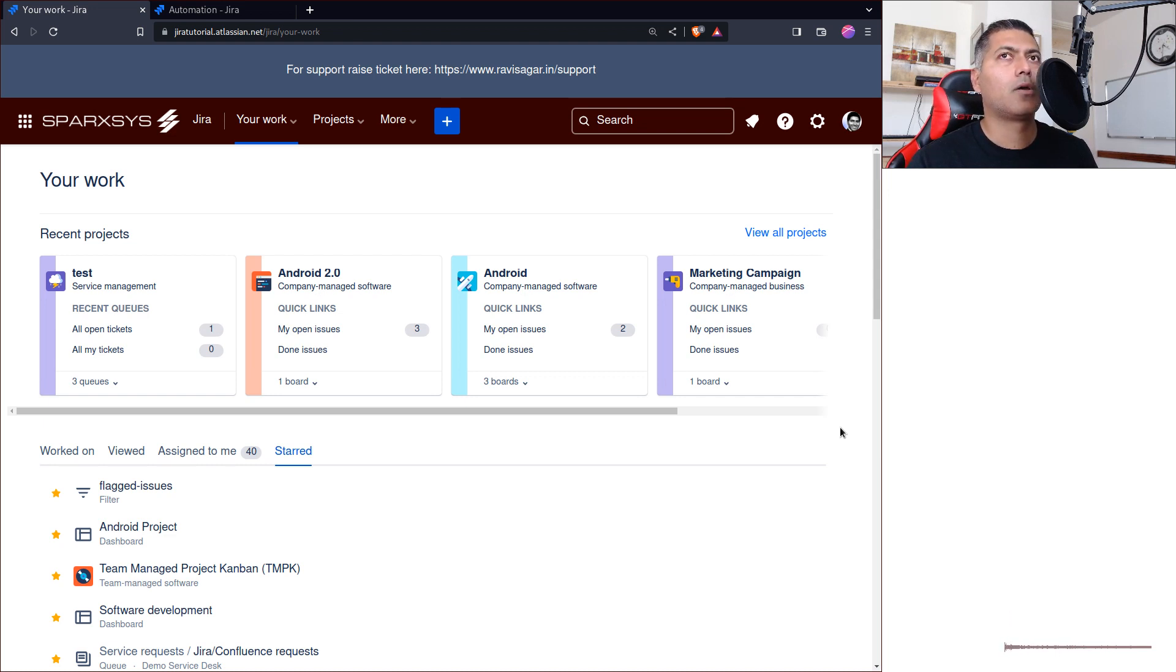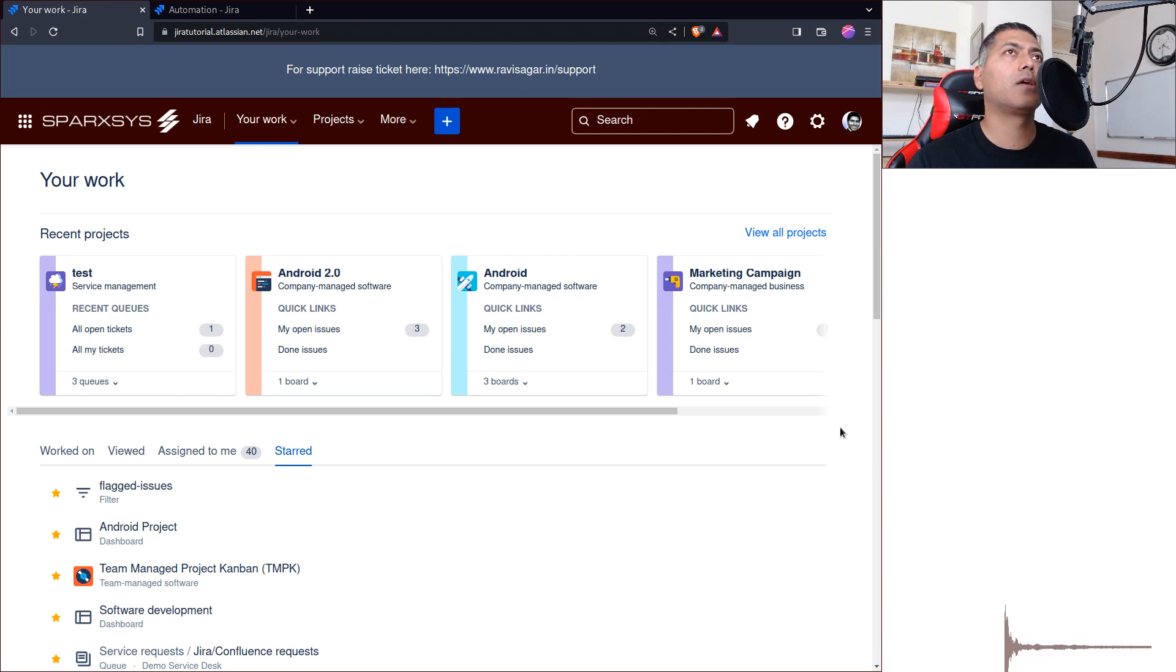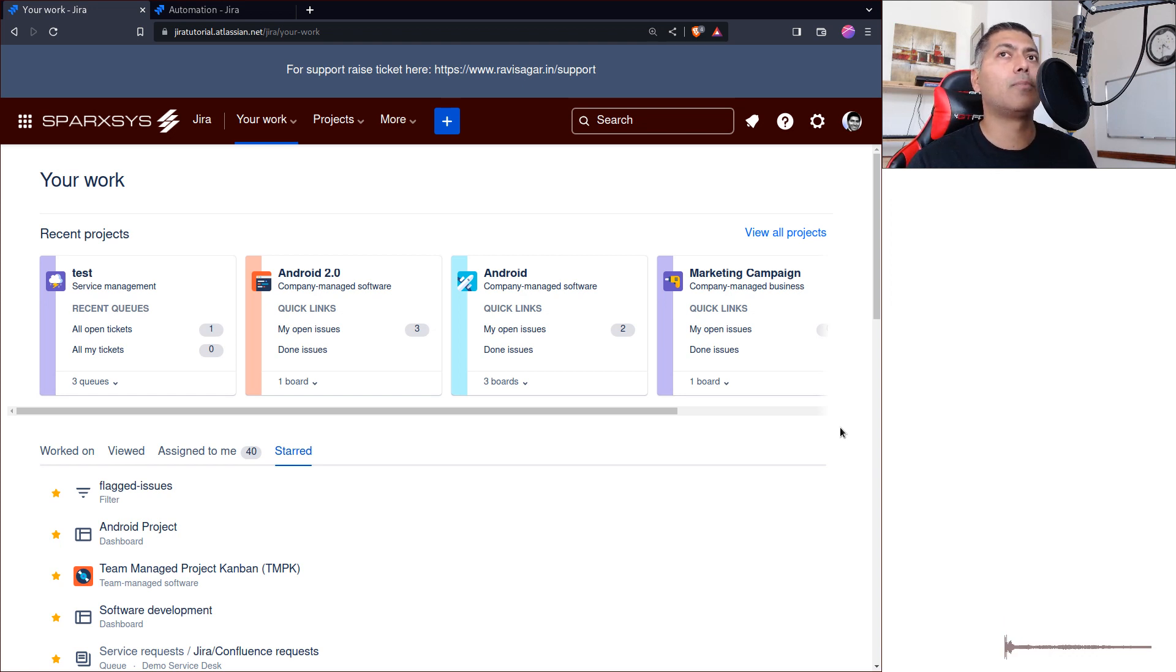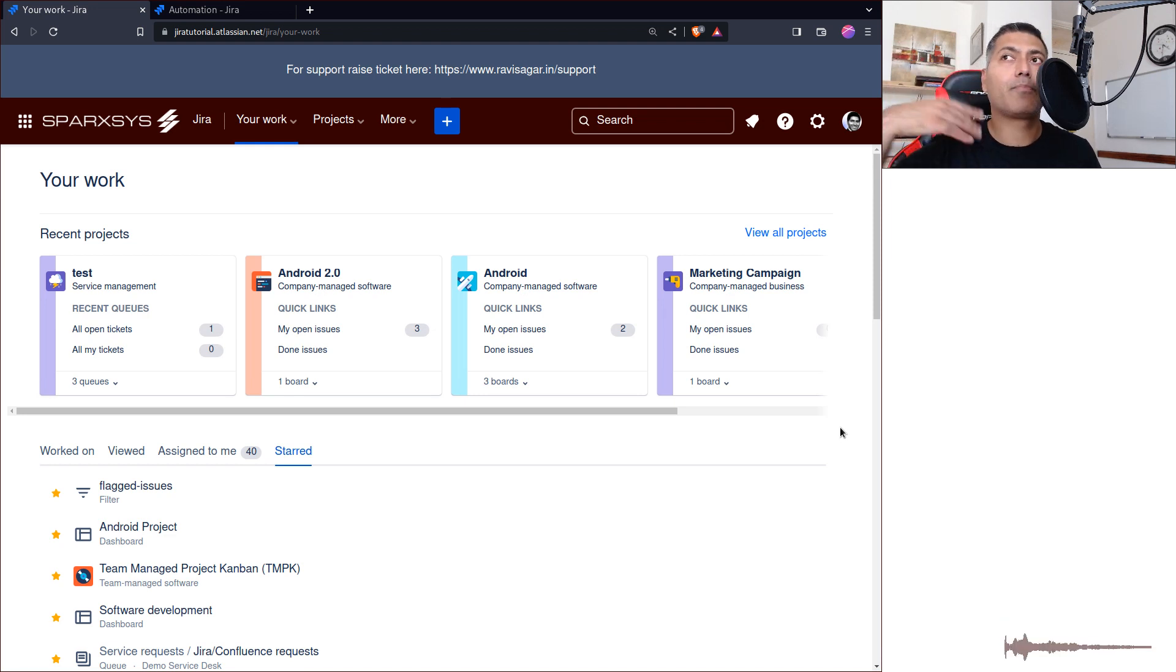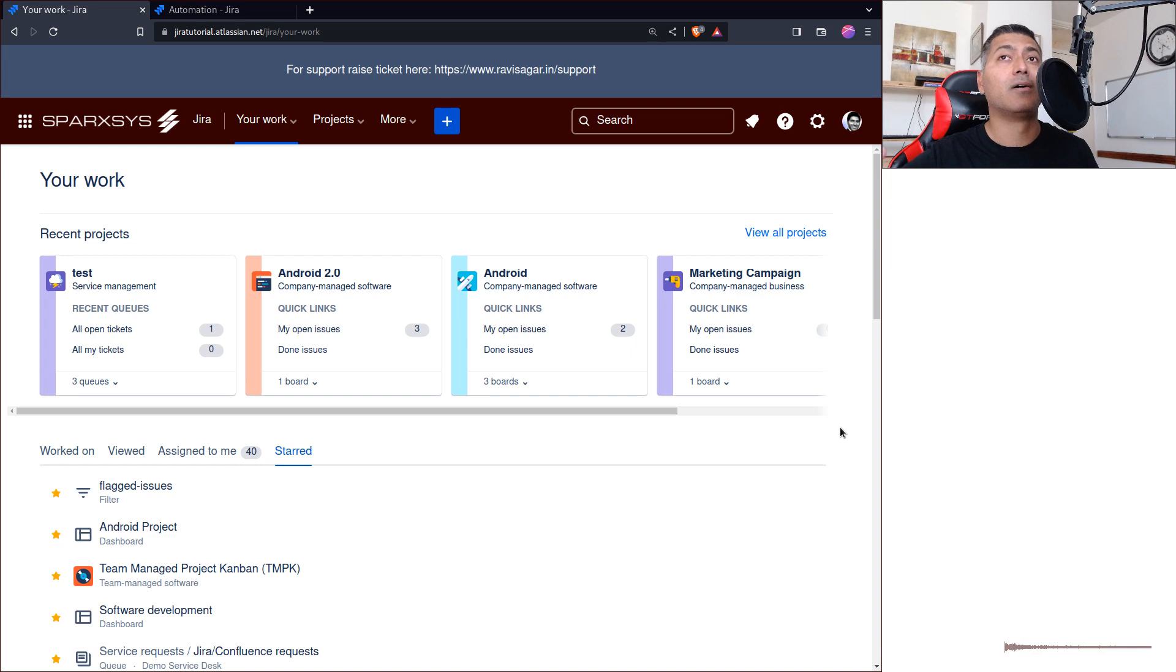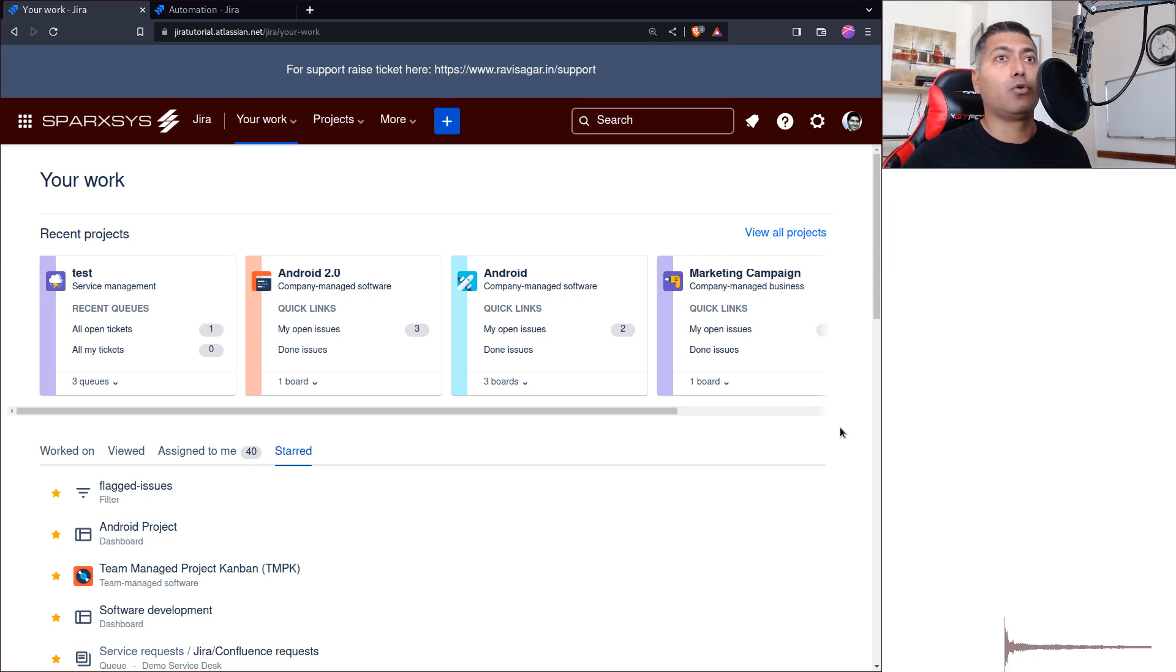In Jira there's something called a webhook that you can configure, and these webhooks will basically trigger something outside Jira. You have to provide a URL that you need to call.